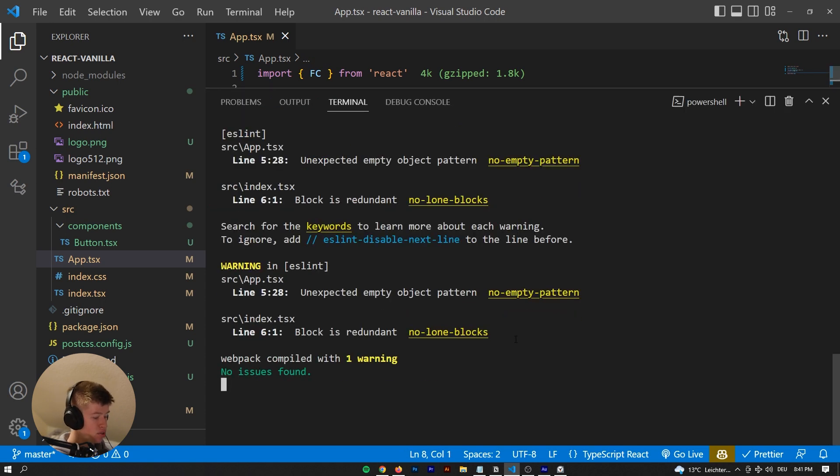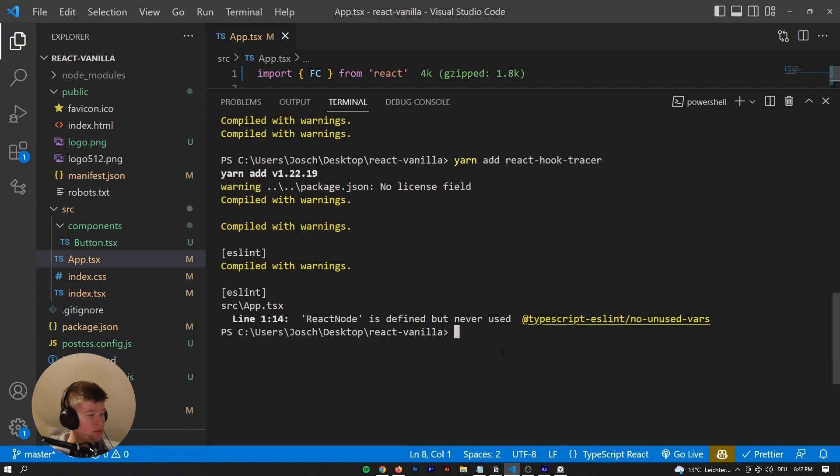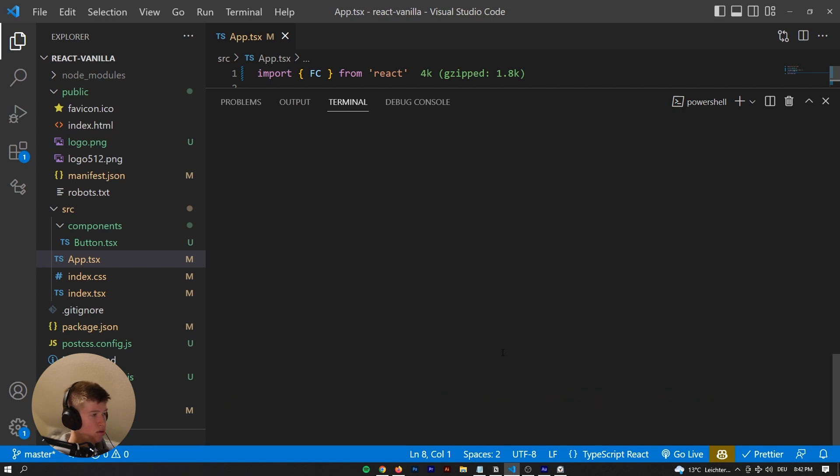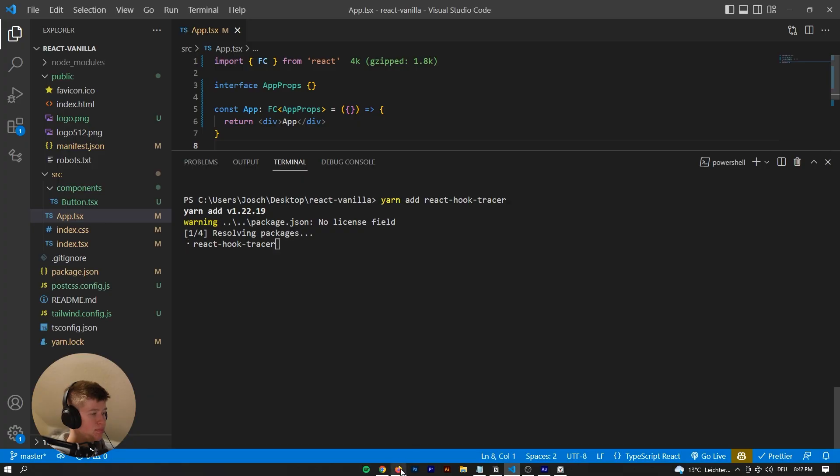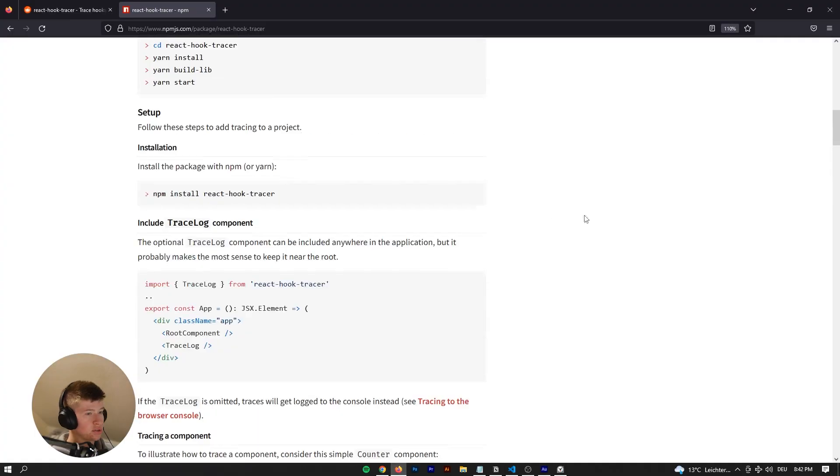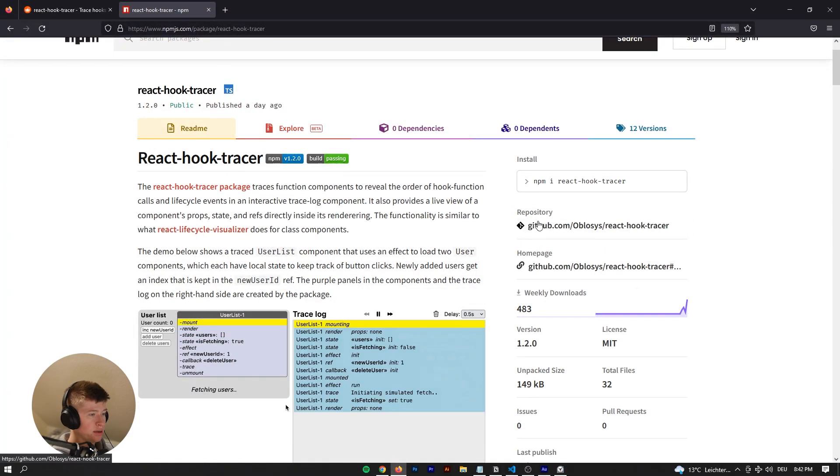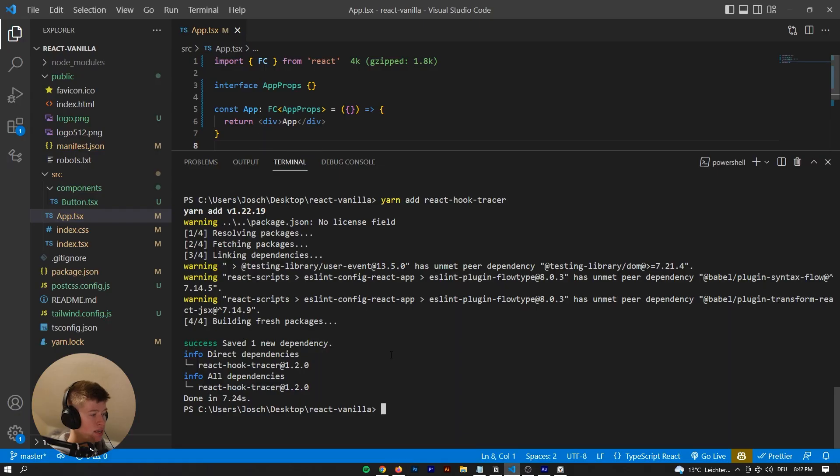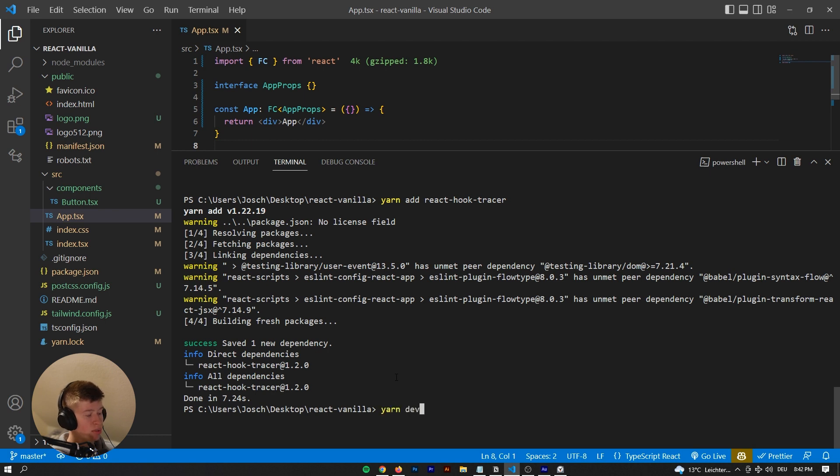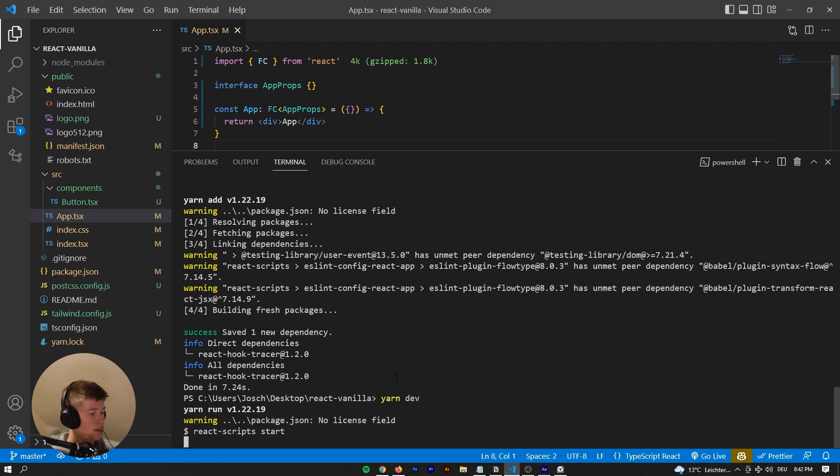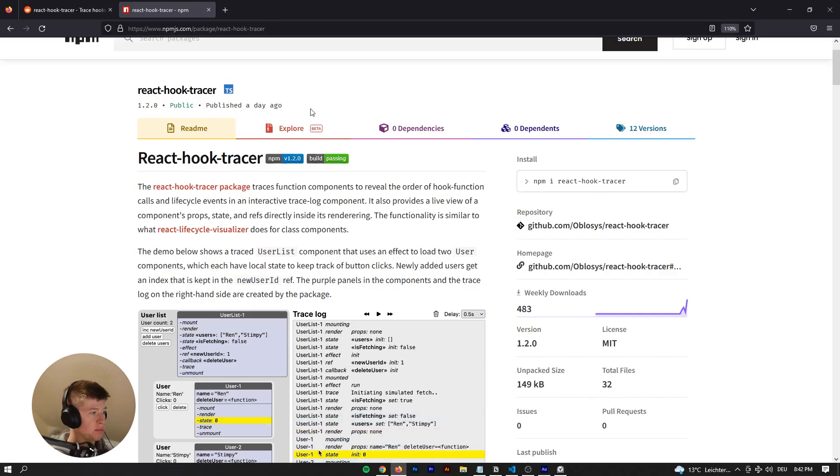So the first thing you want to do is either npm install or yarn add react hook tracer. You could also just go ahead and copy the command from right here. Once that is installed, we can start the normal React server. I change it to def in my package.json because that's what I'm used to from Next.js.